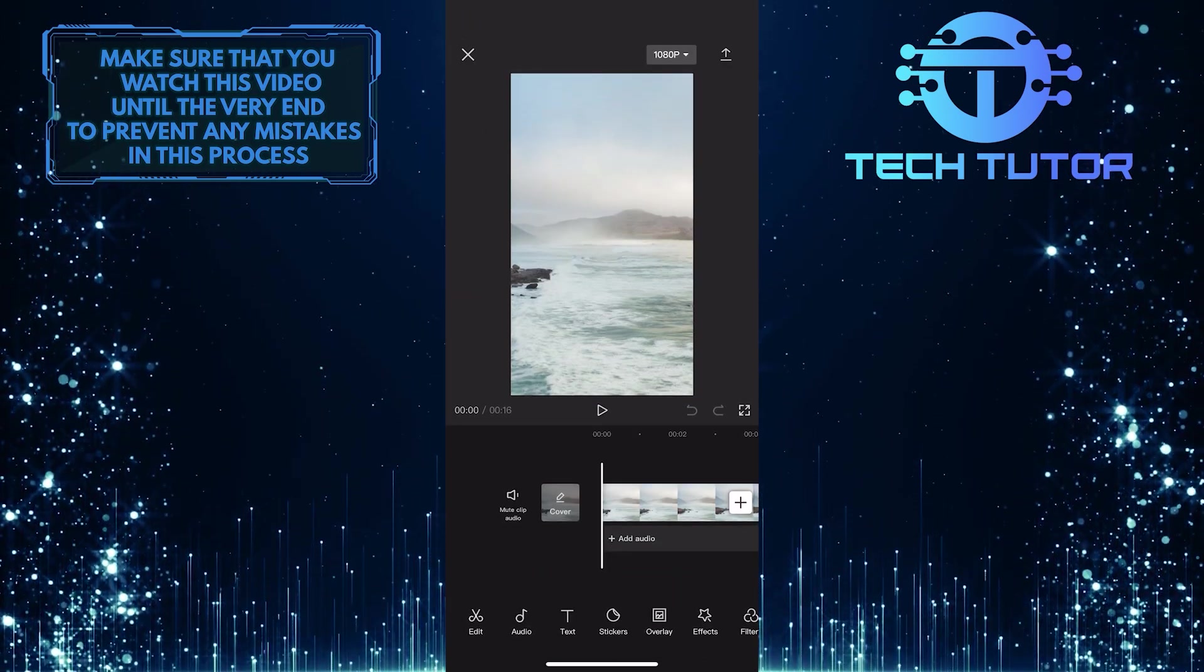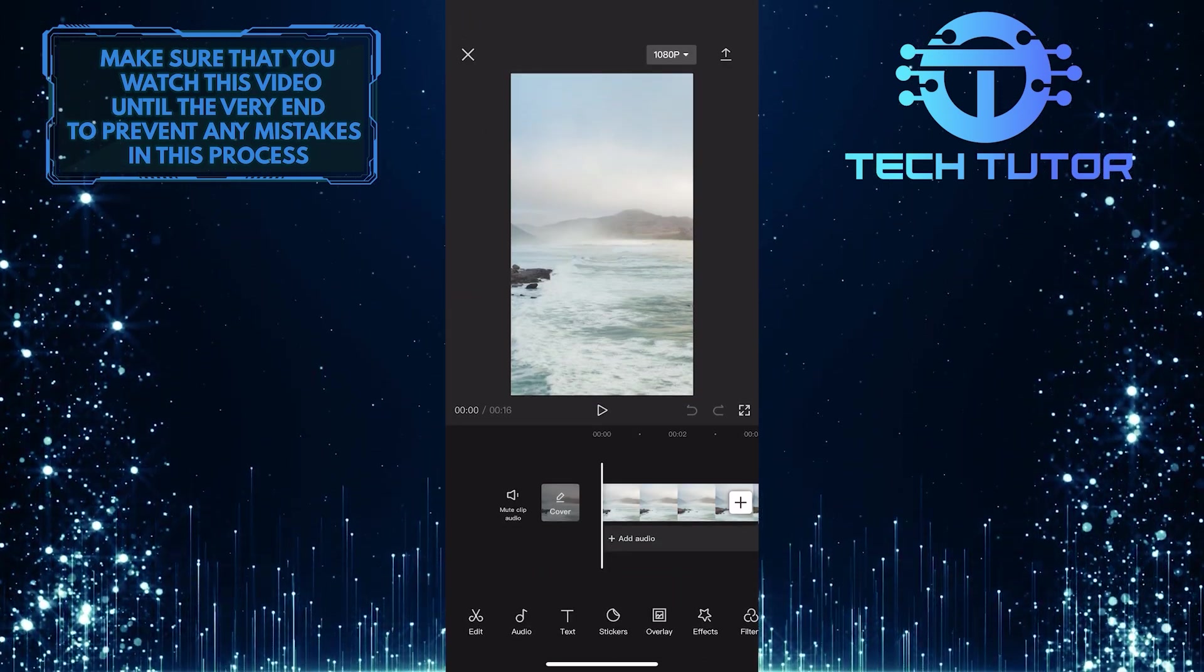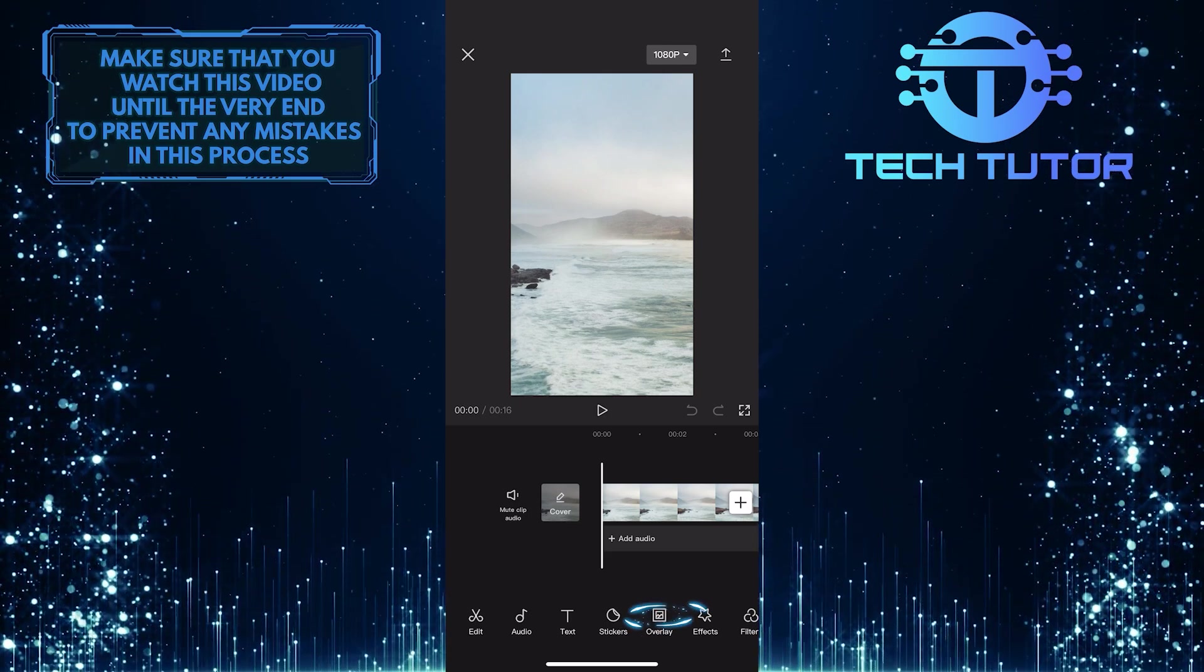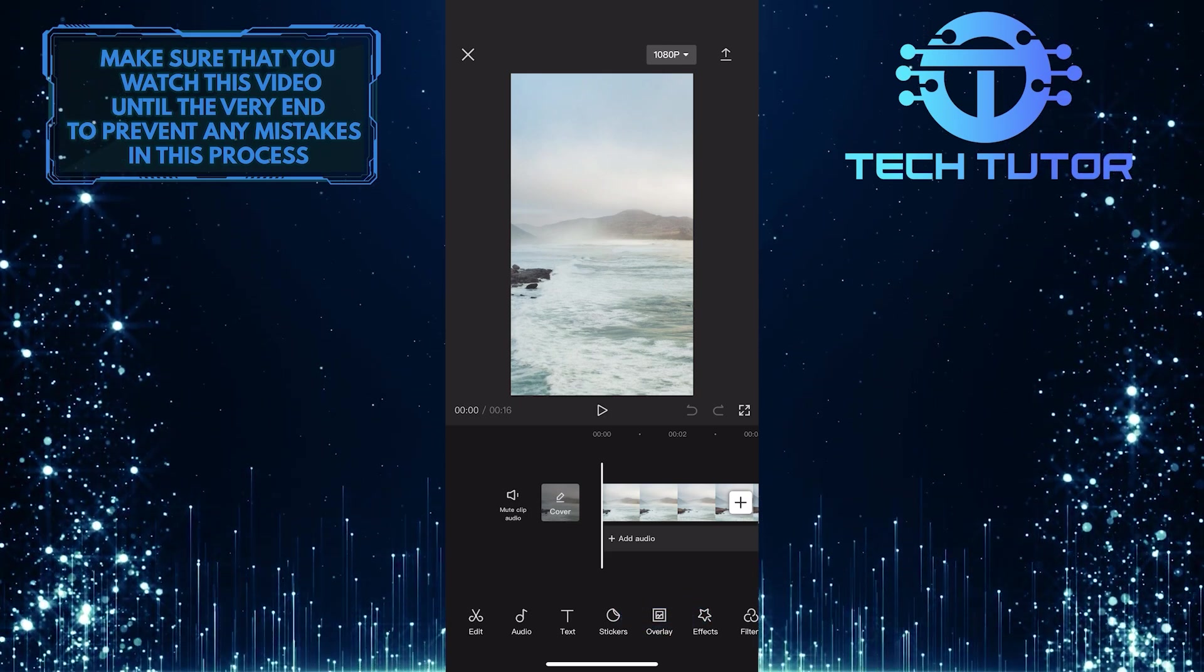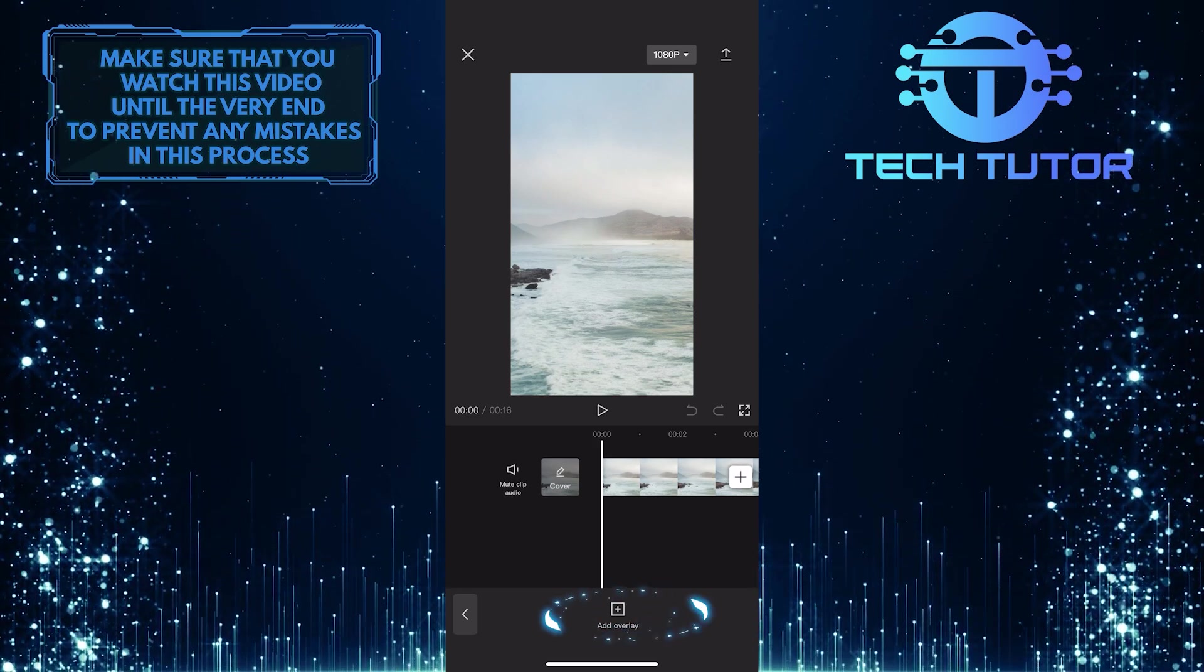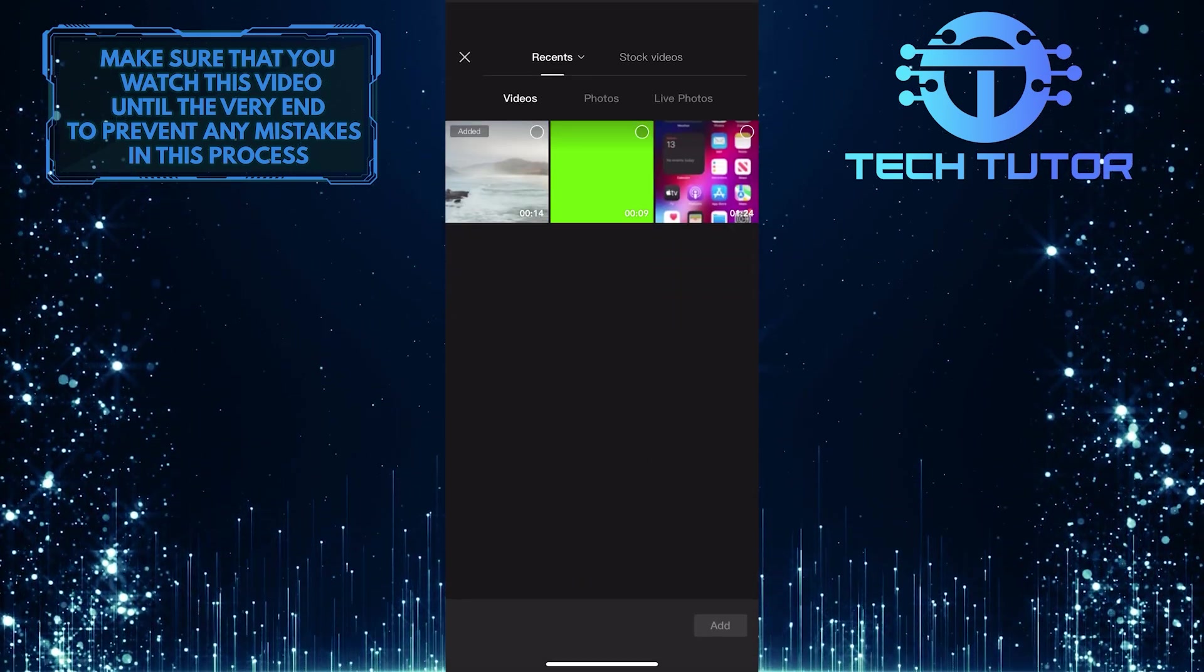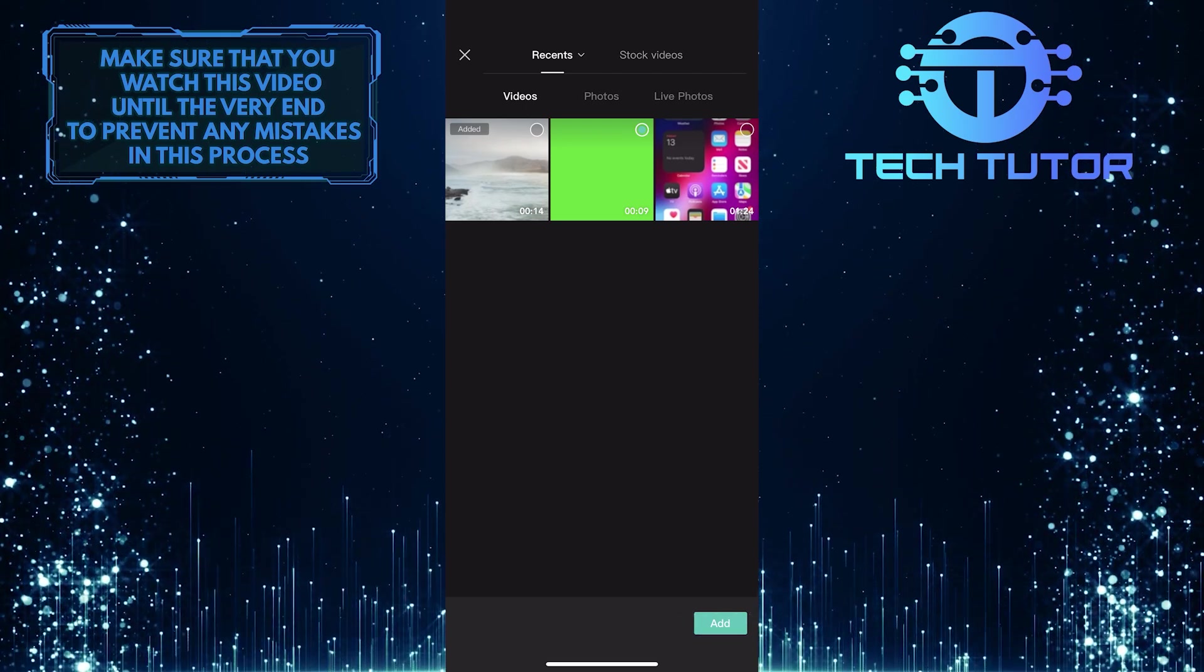So this is the video that I want to overlay the green screen on top of. Once you've got your video ready, what you want to do next is tap on overlay. And then tap on add overlay.